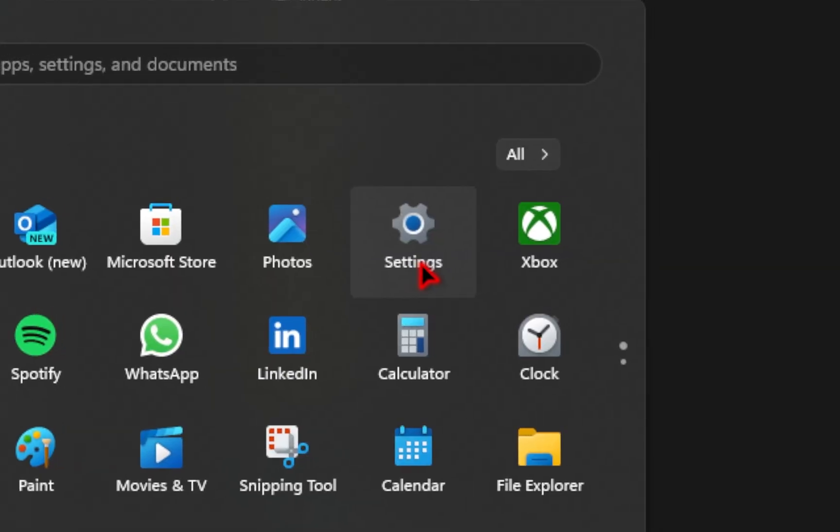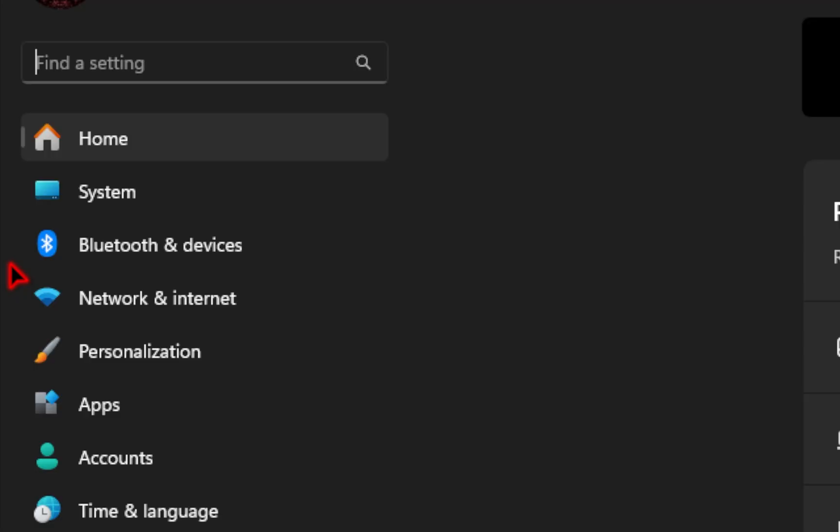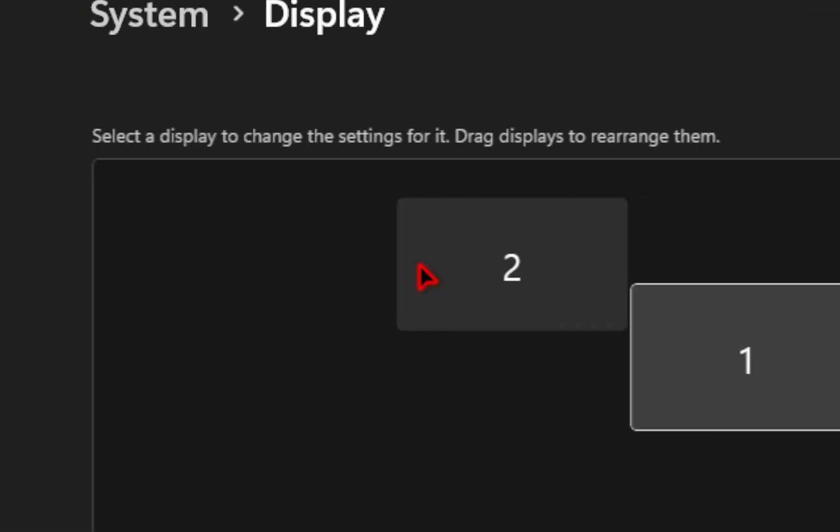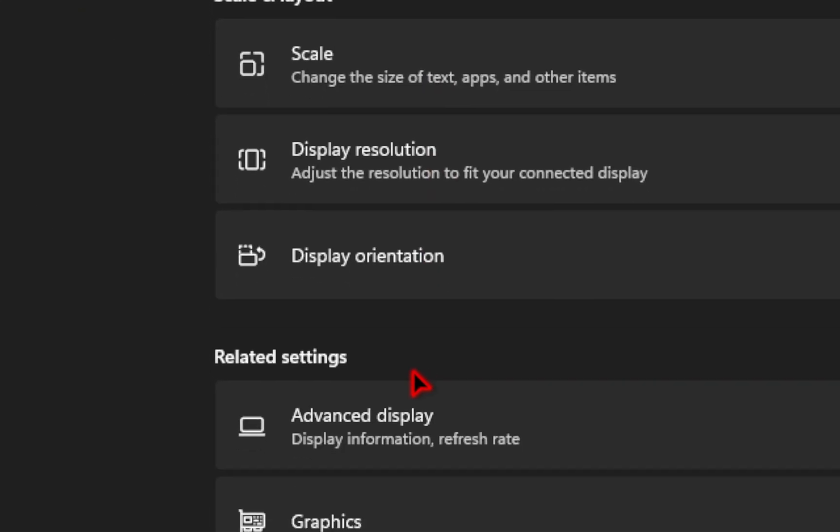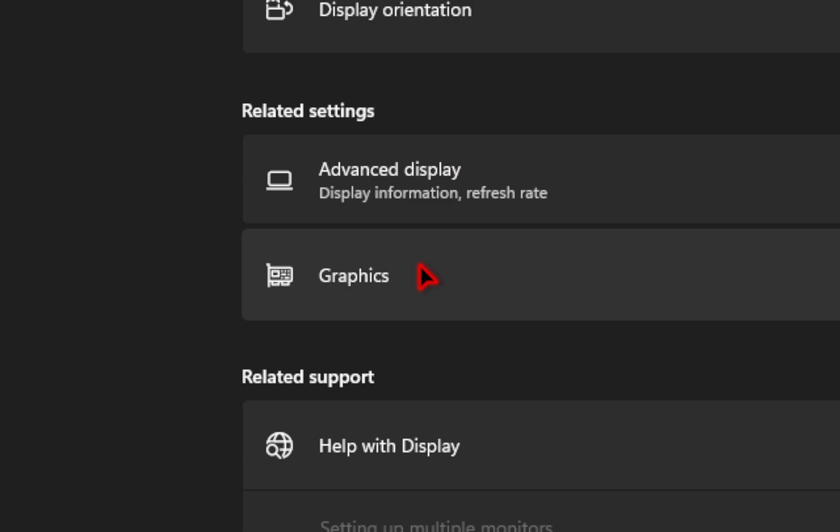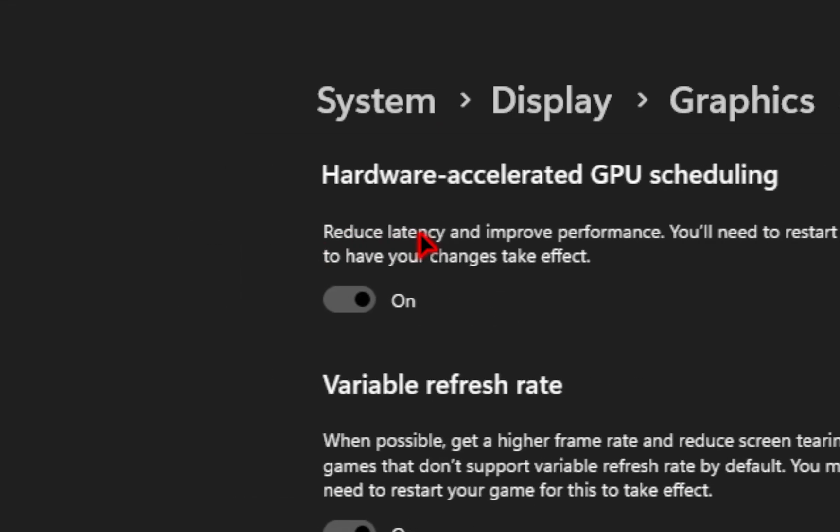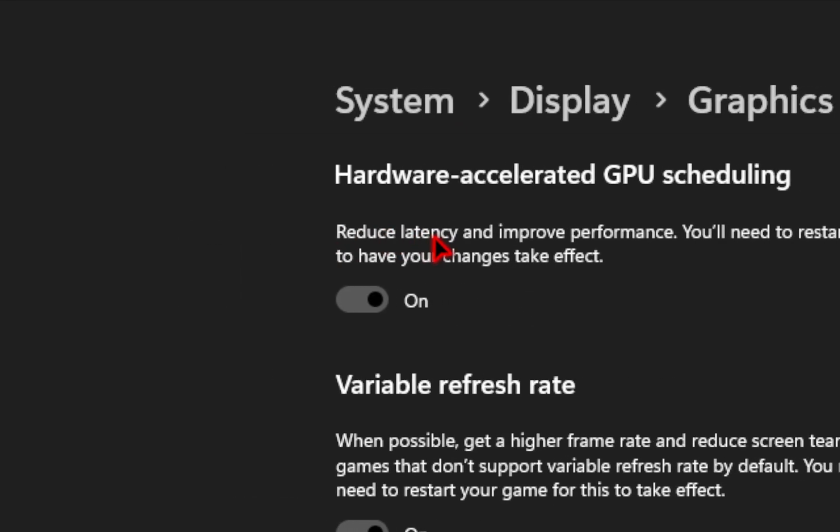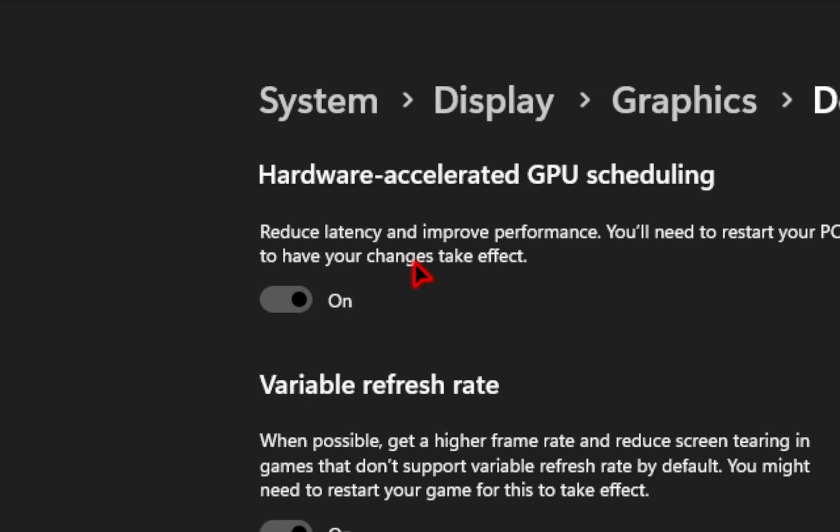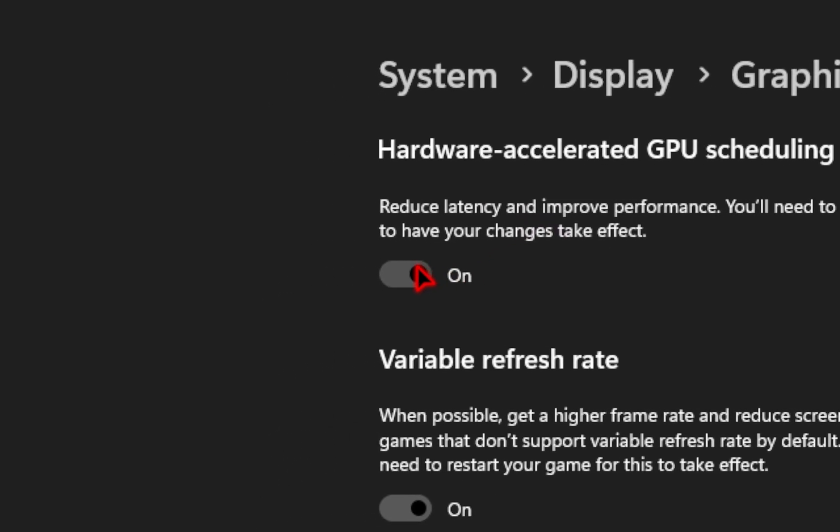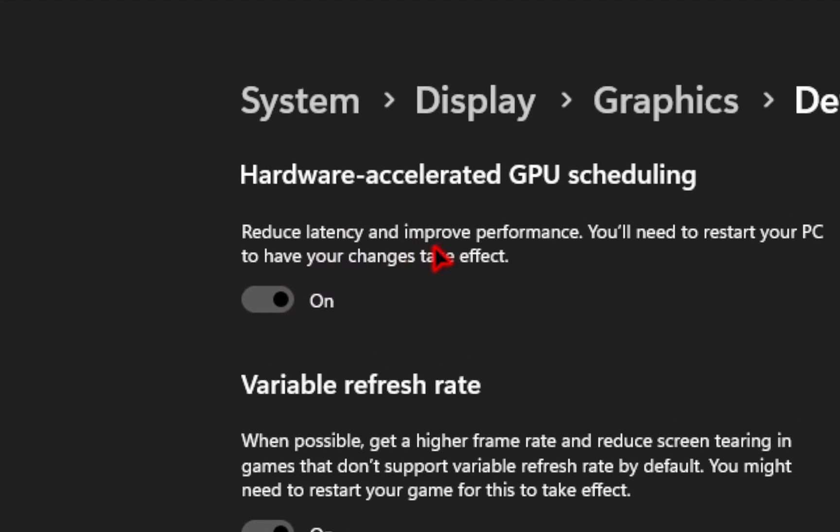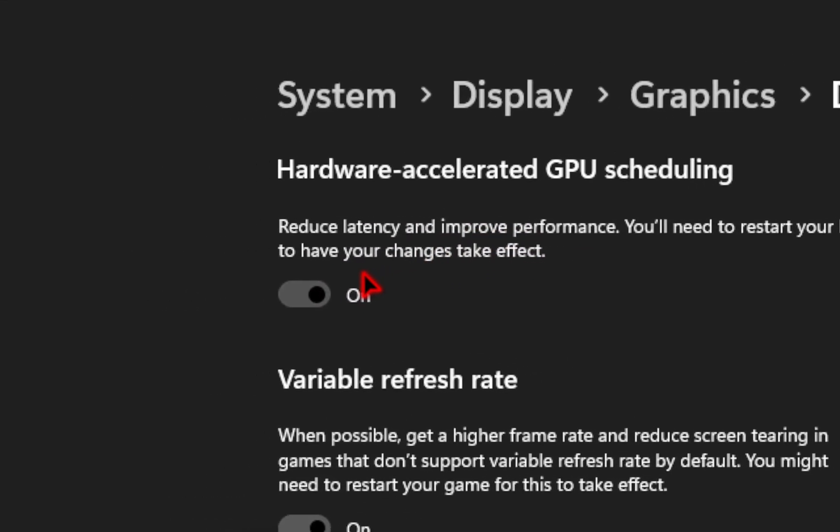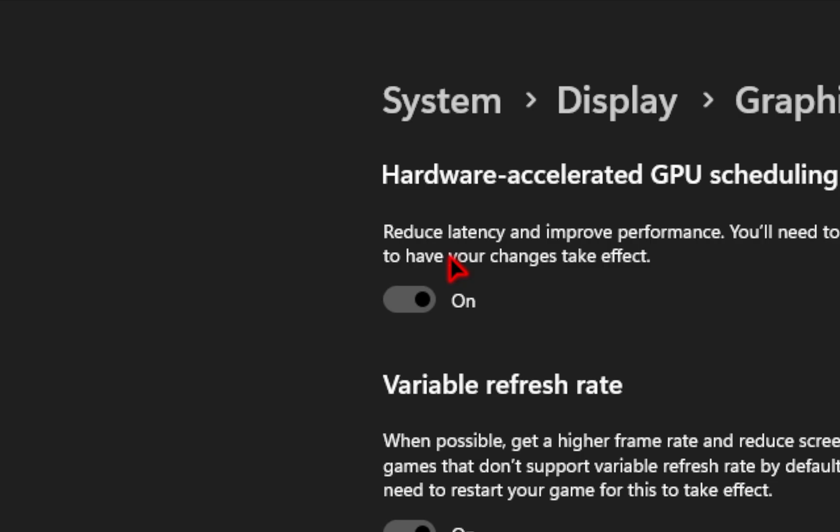Now we'll actually go into our system settings. And from here, you need to go into system, you're going to hit display, and then you're going to scroll down to the graphics option. From here, you're going to change the default graphics settings, and then you want to make sure your hardware accelerated GPU scheduling is turned on. This will help to improve in-game performance, as well as reduce any latency.